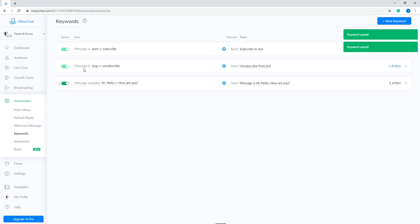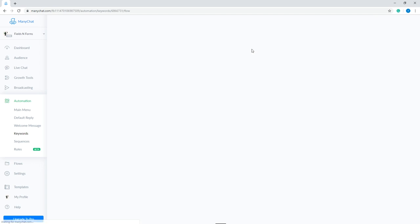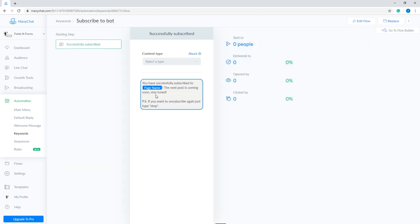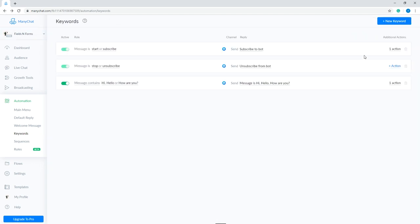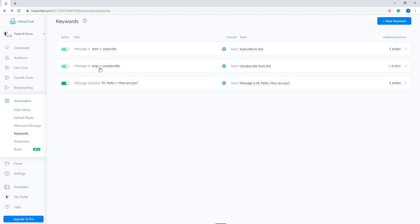Next is the rule. The two default ones are the subscribe and unsubscribe rule. When a user sends the keyword start or subscribe, they will receive the subscribe to bot message as a reply. Then, as an additional action, they will be subscribed to your bot. The second one is the unsubscribe rule. When the user sends the keyword stop or unsubscribe, they will receive the unsubscribe from the bot message. And no action is necessary to be set since they have already unsubscribed.